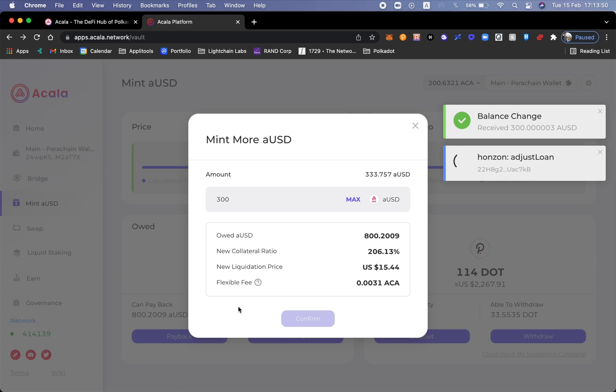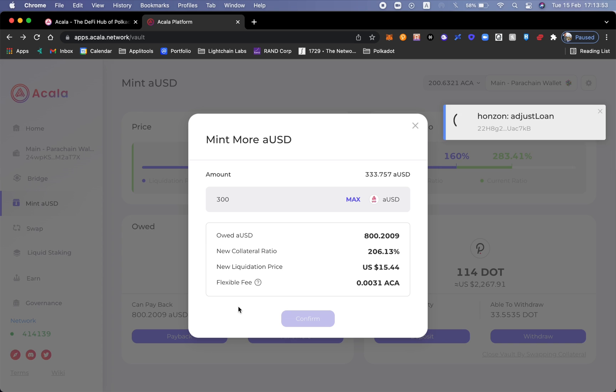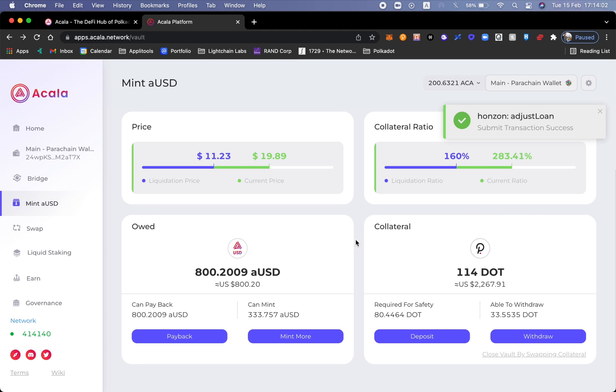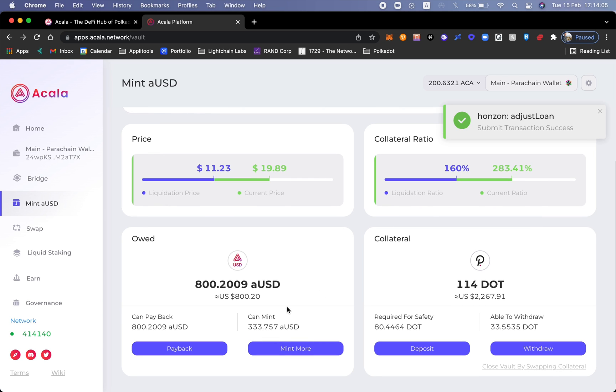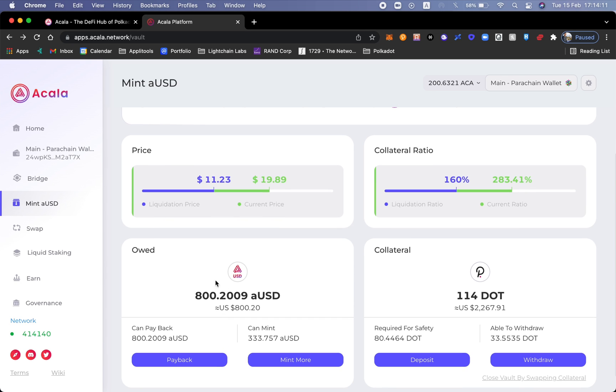I have just received an additional 300 aUSD. Excellent. It's important to know that I'm minting more aUSD so that I could add it to the third liquidity pool: aUSD Acala. So now I can see that I owe to Acala or to the decentralized protocol 800 aUSD and this is how much I have in collateral.